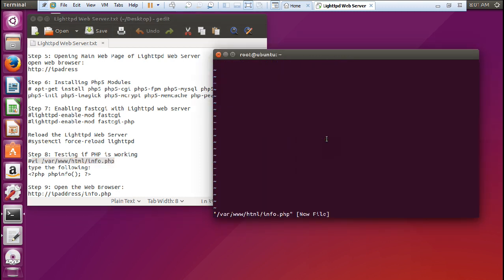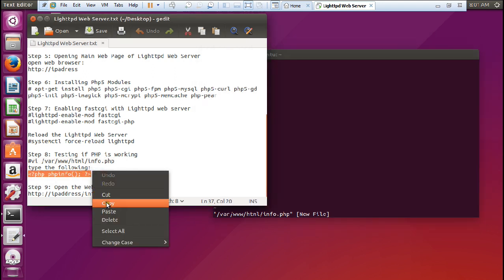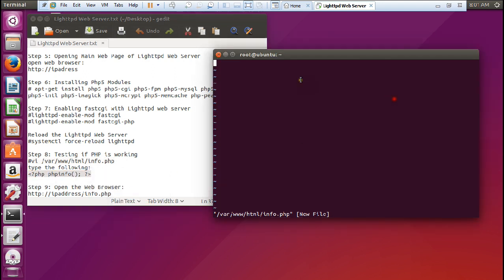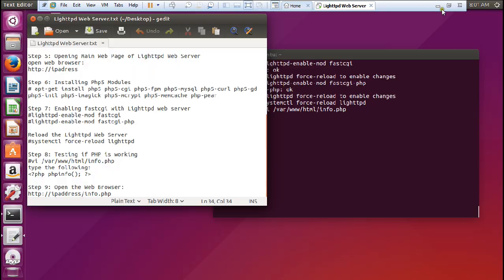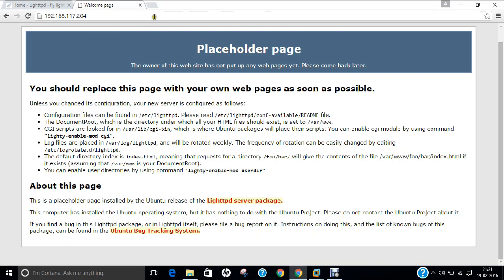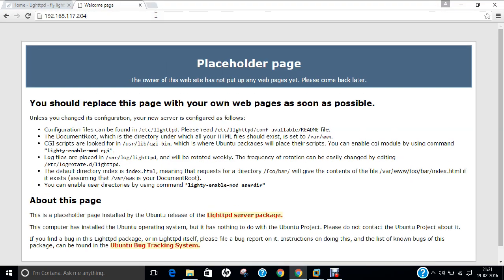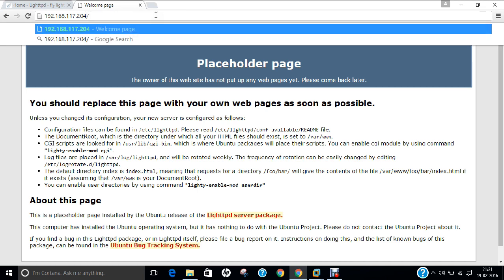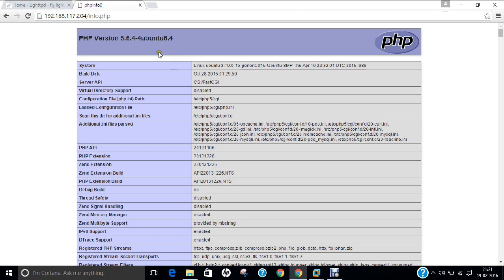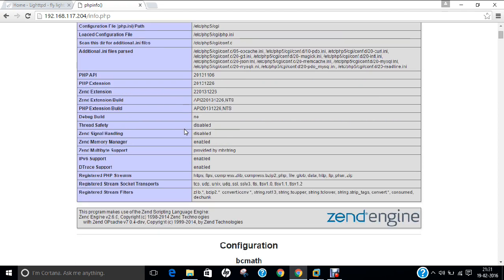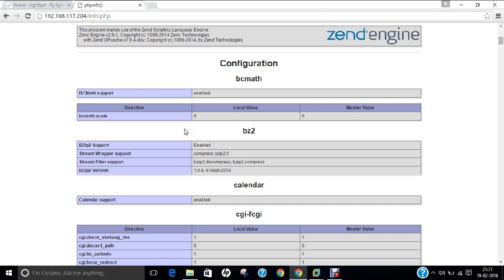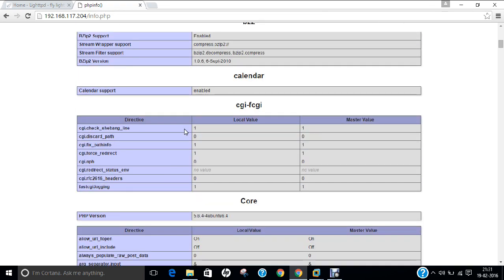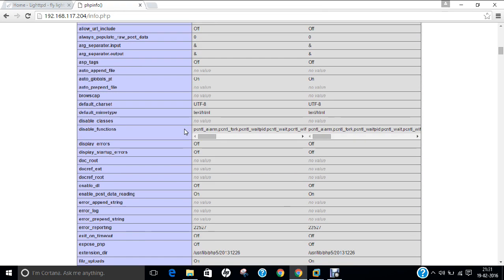So now let us edit this file with the vi editor and type this command. Let us go to insert mode and type this command so we can find the PHP information. Let us paste it, wq, and now let us go to the same webpage, press enter again and type this IP address /info.php. Now you can see that PHP version 5.6.4 has been enabled and we are ready to host our PHP websites on the LightHTTPD web server.